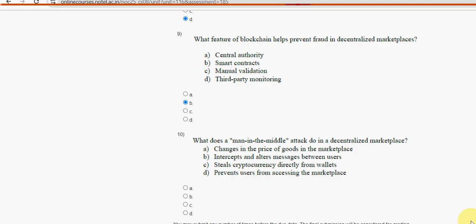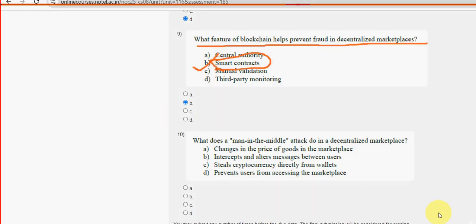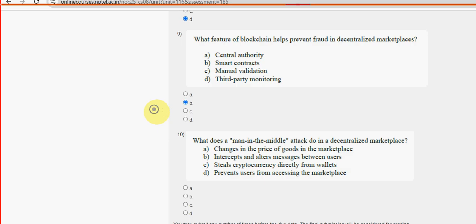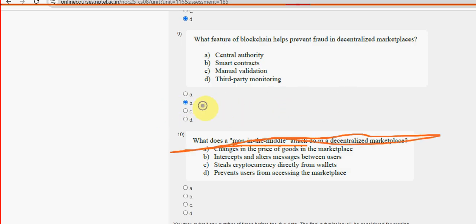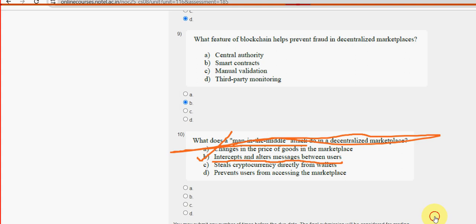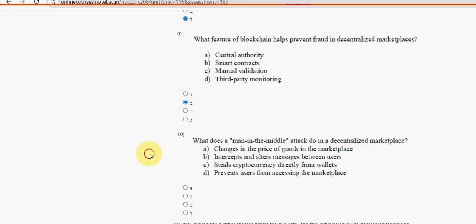Moving on to the tenth and final question: what does a man-in-the-middle attack do in a decentralized marketplace? For the tenth and final question, option B is the probable solution — it intercepts and alters messages between users. Mark option B as the probable solution for the tenth and final question of this assignment and this whole course.